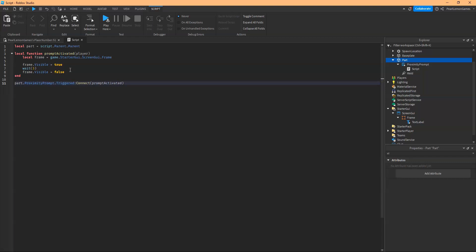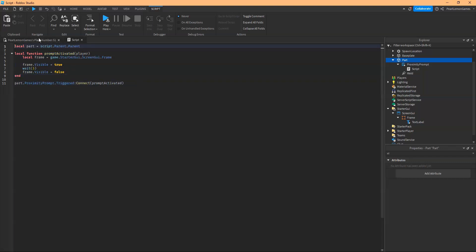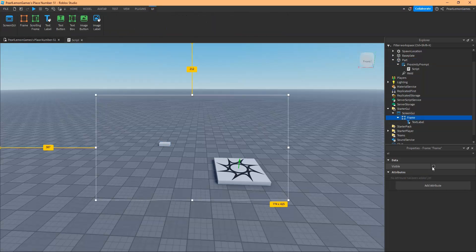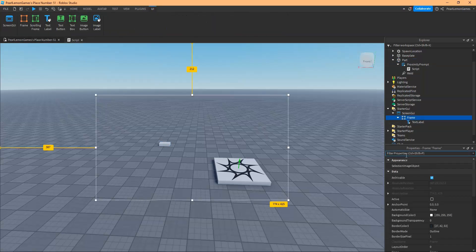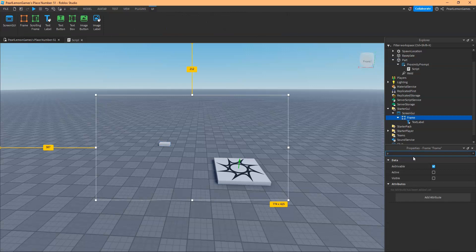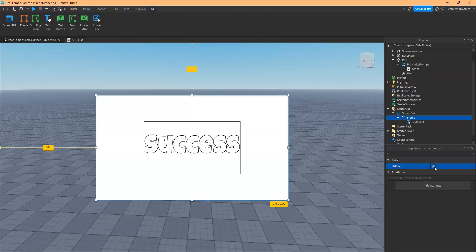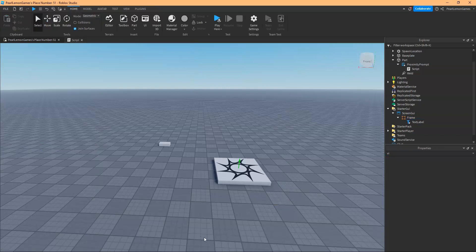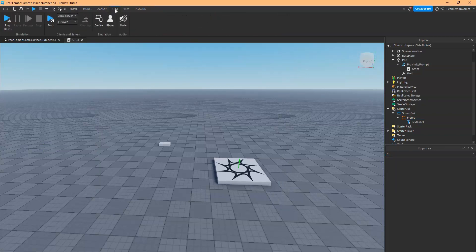This should activate our screen GUI for the player. And what's supposed to happen is we're going to, after prompting it, we would see it like this. And then after three seconds, it's going to vanish. So let's try it out.